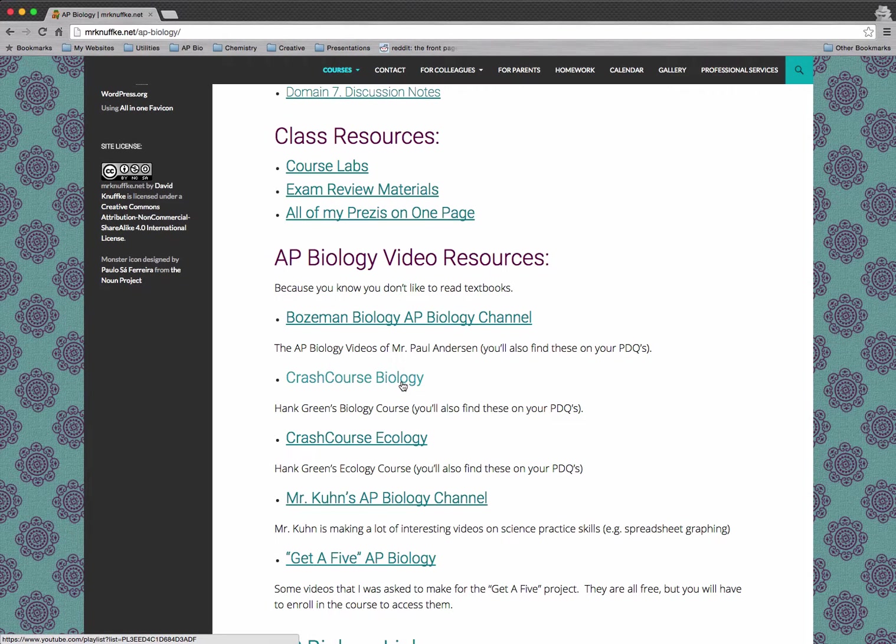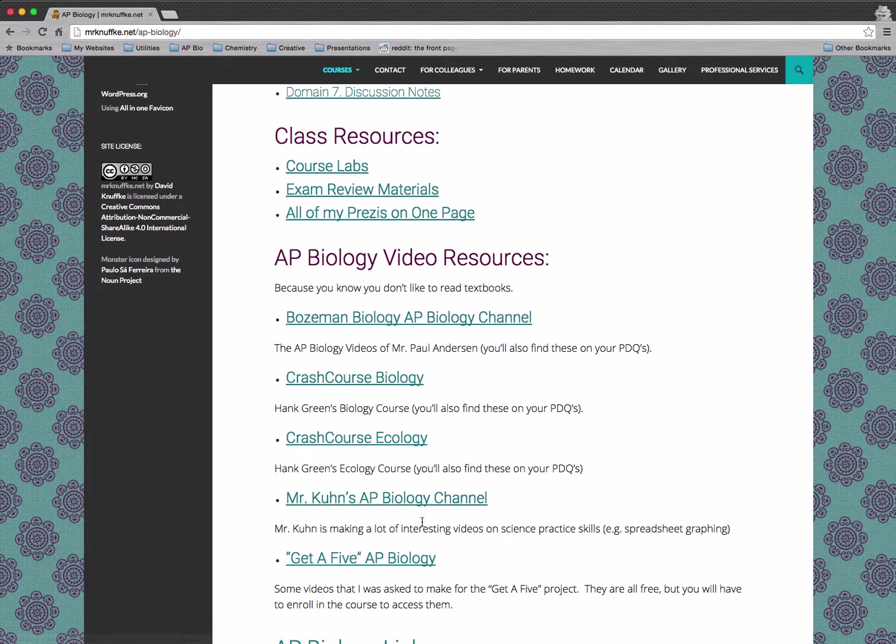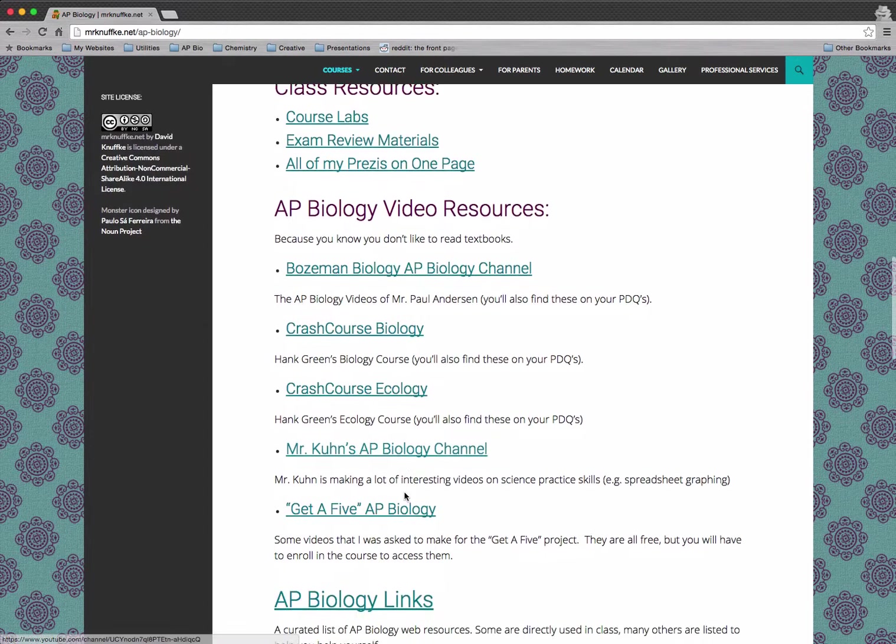Crash Course Biology with Hank Green—you can check those out. Crash Course Ecology. Mr. Kuhn is down in Georgia. He does some interesting videos on science practices.